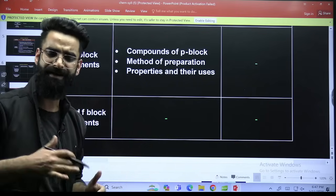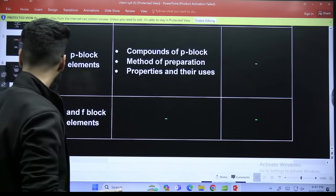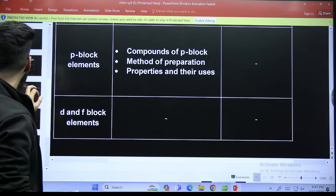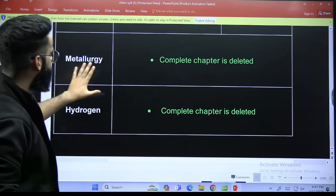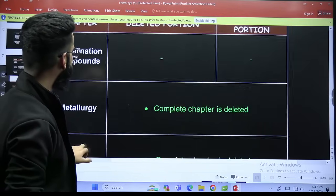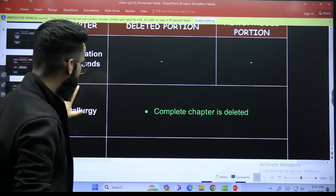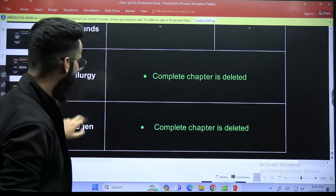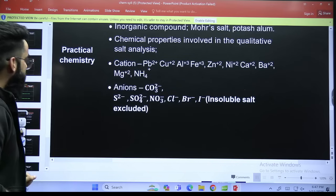Our coordination compounds — it is the same. Nothing has been added or subtracted. Metallurgy — this chapter is deleted. Hydrogen — this chapter is also deleted.